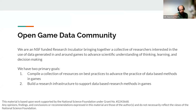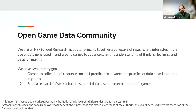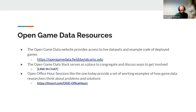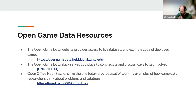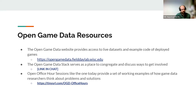We have two primary goals: collecting best practices and examples of how to do this work, and building tangible research infrastructure to facilitate the community. We have the Open Game Data website hosted by Field Day with datasets, a Slack community, and these open office hour sessions like today's.